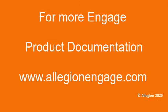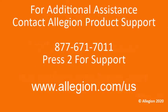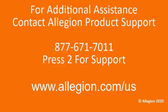For more Engage product resources, go to AllegionEngage.com. For additional technical support, call 877-671-7011, Option 2.